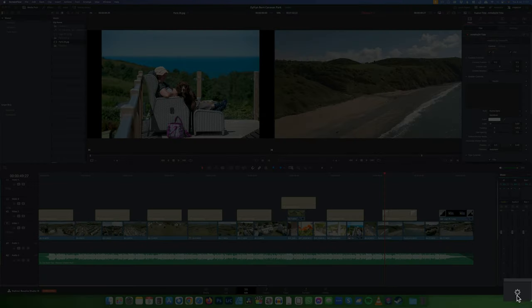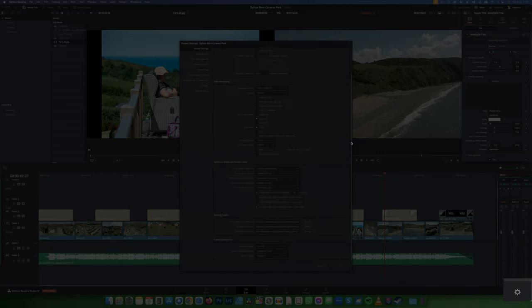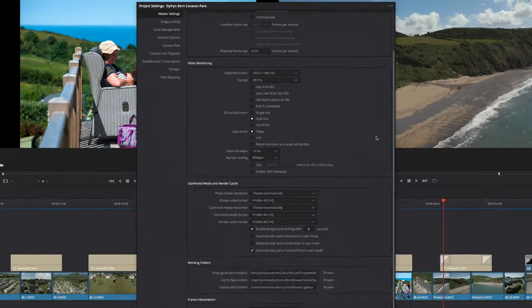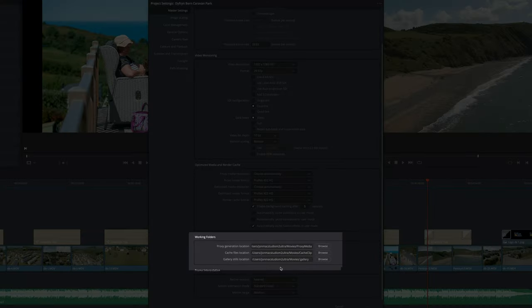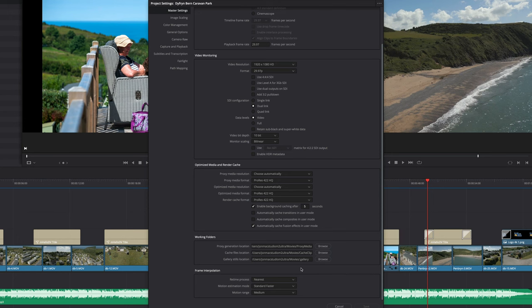In the bottom right corner, go to the project settings cog. Make sure you're on Master Settings, scroll down, and look for Working Folders. This will show you the locations of your proxy cache and stills. You can either click browse to open them, or open them in your Finder window, which is what I'm going to do.